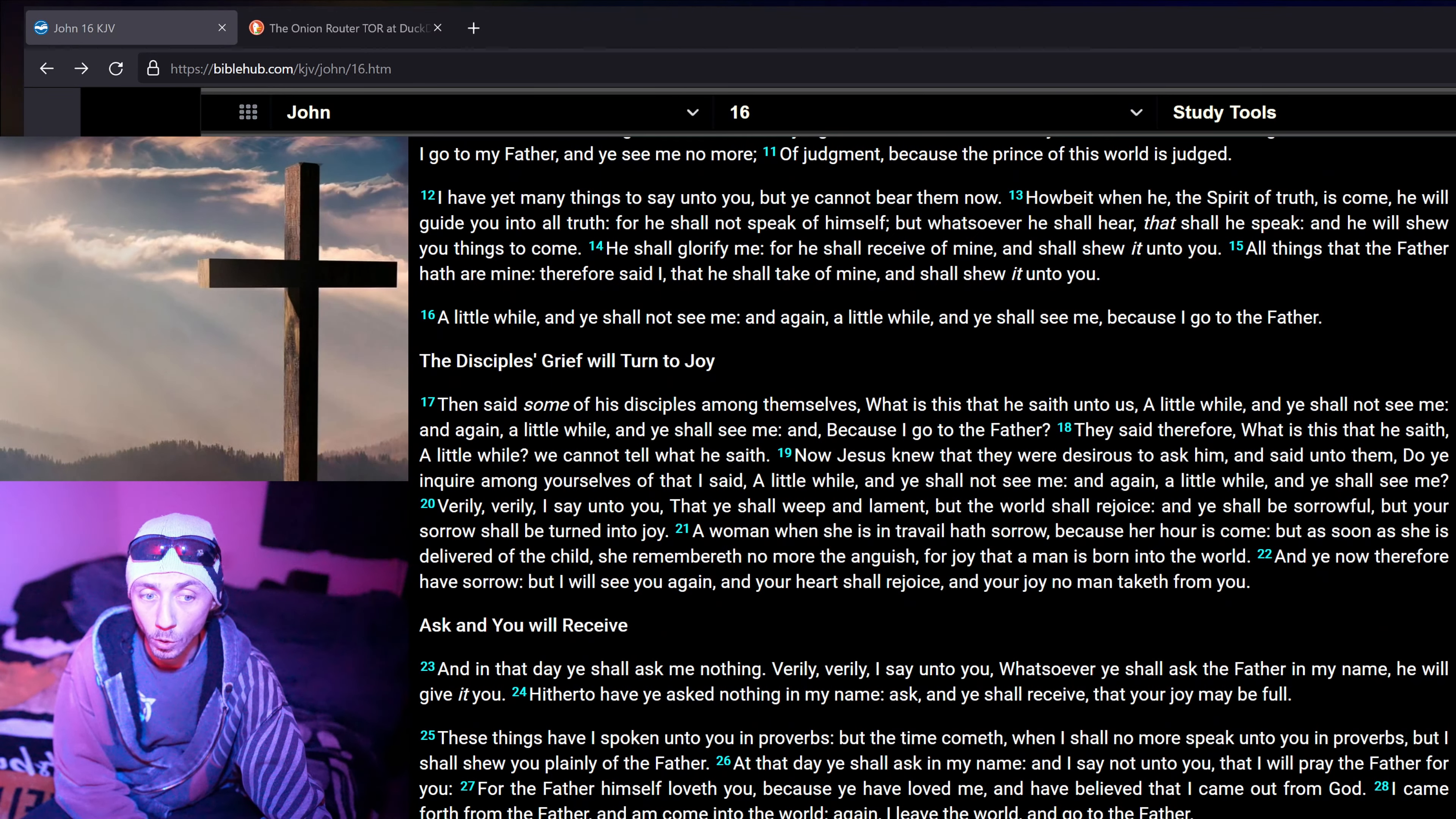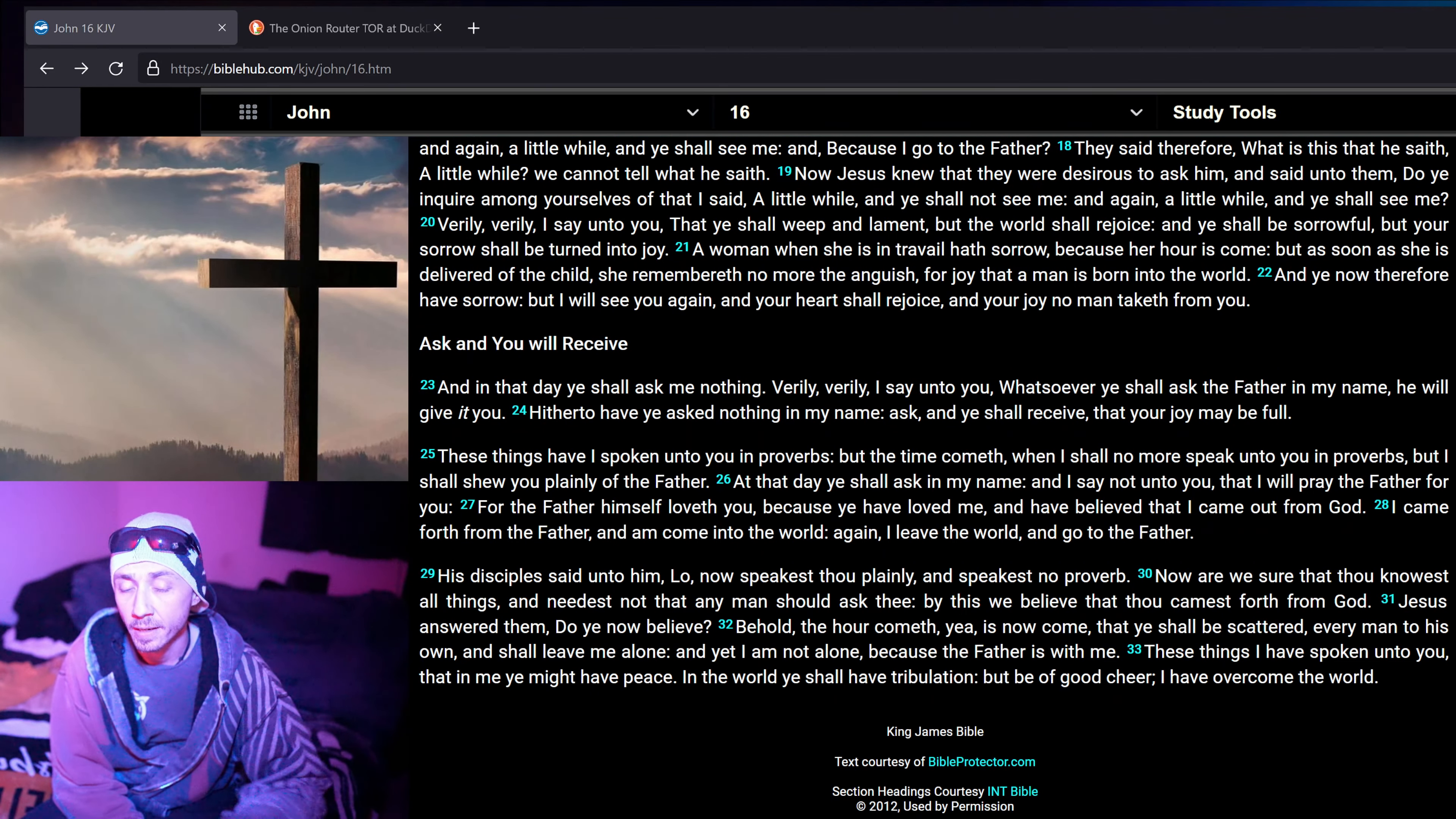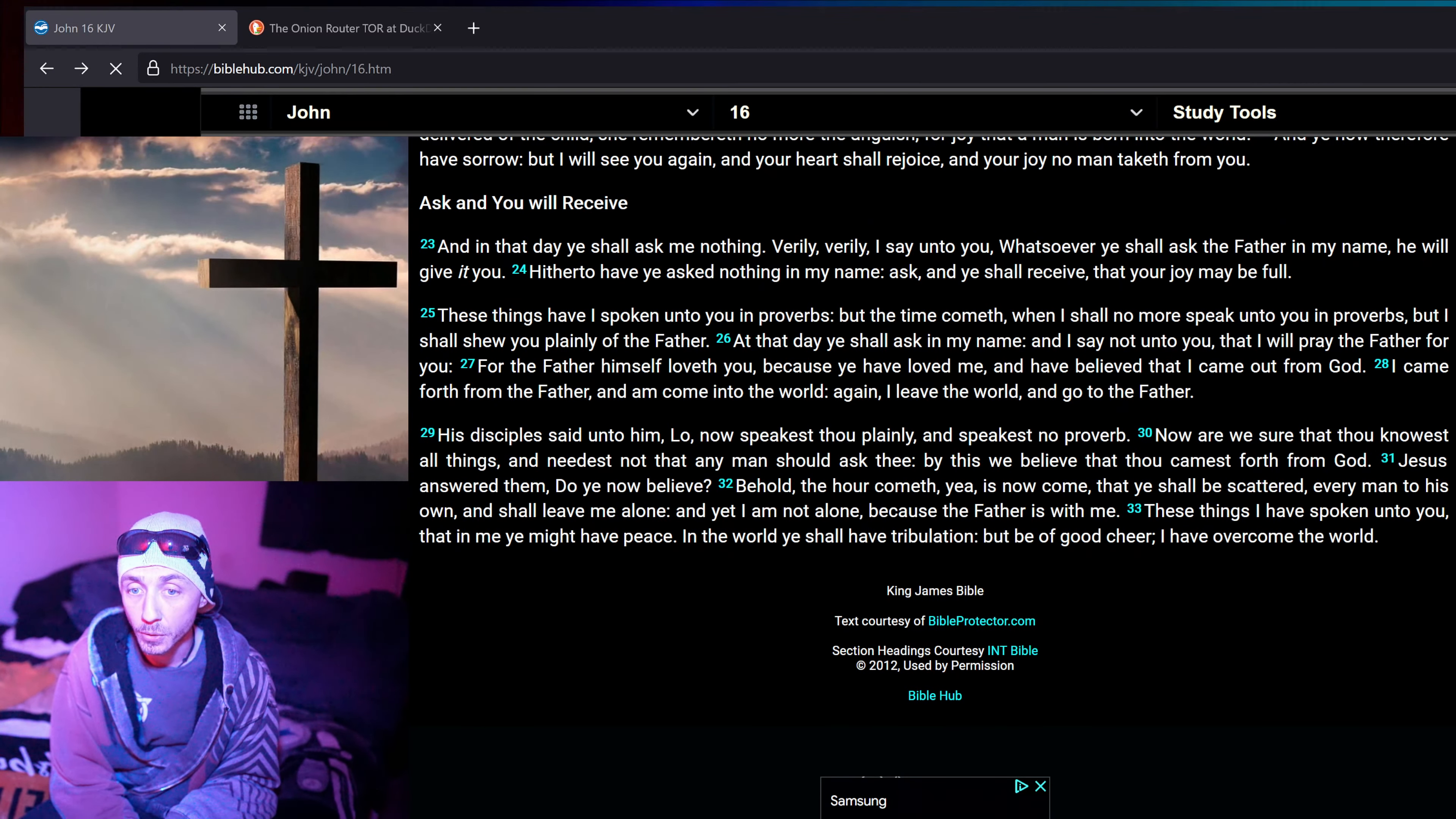A woman, when she is in travail, hath sorrow, because her hour is come. But as soon as she is delivered of the child, she remembereth no more the anguish, for joy that a man is born into the world. And ye now therefore have sorrow, but I will see you again. And your heart shall rejoice, and your joy no man taketh from you.